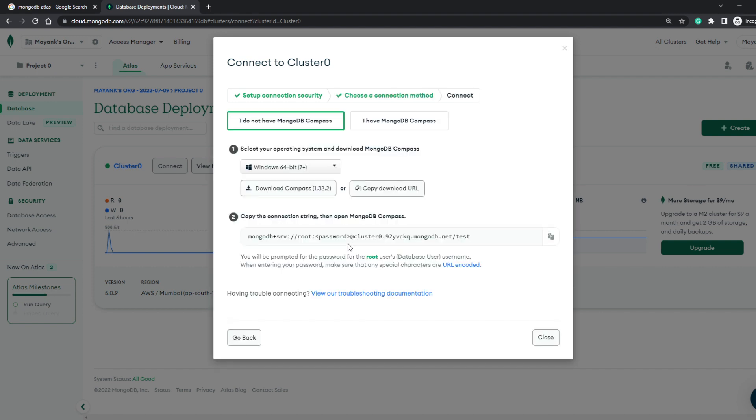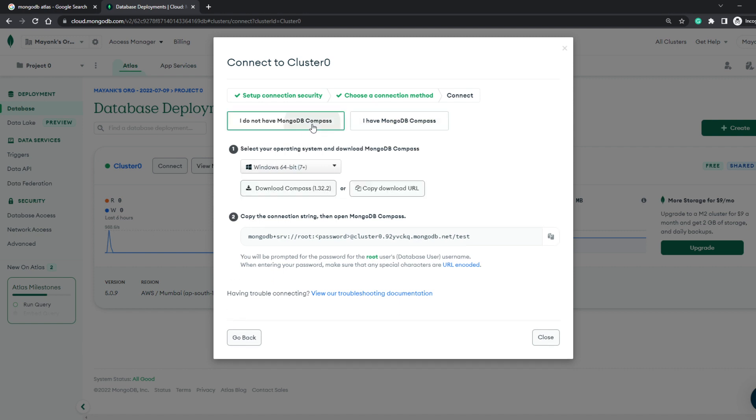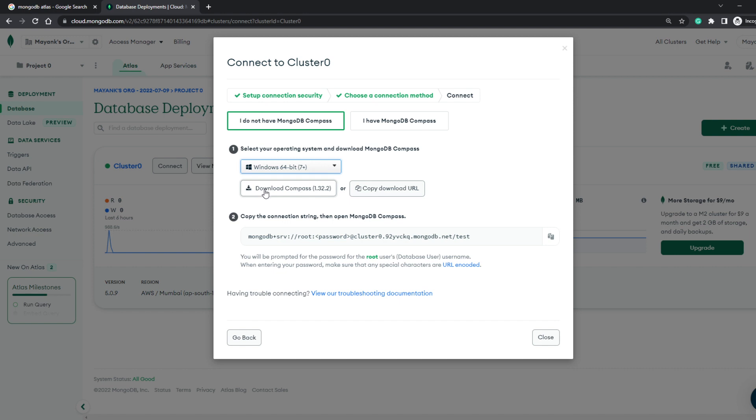Let's click on this, and from here you'll see that it's providing you with two options: I do not have MongoDB Compass or I have MongoDB Compass. So if you do not have Compass already installed on your system, you can select your operating system and then download the latest version of Compass from the link that's given here. And then after the download is done, install it on your system and then open the Compass service.